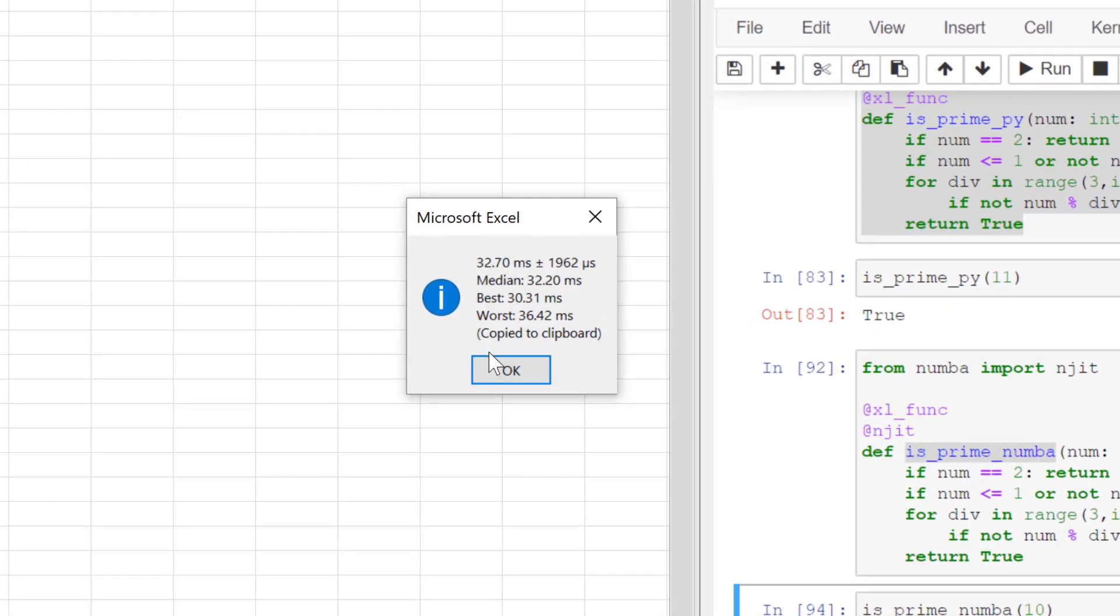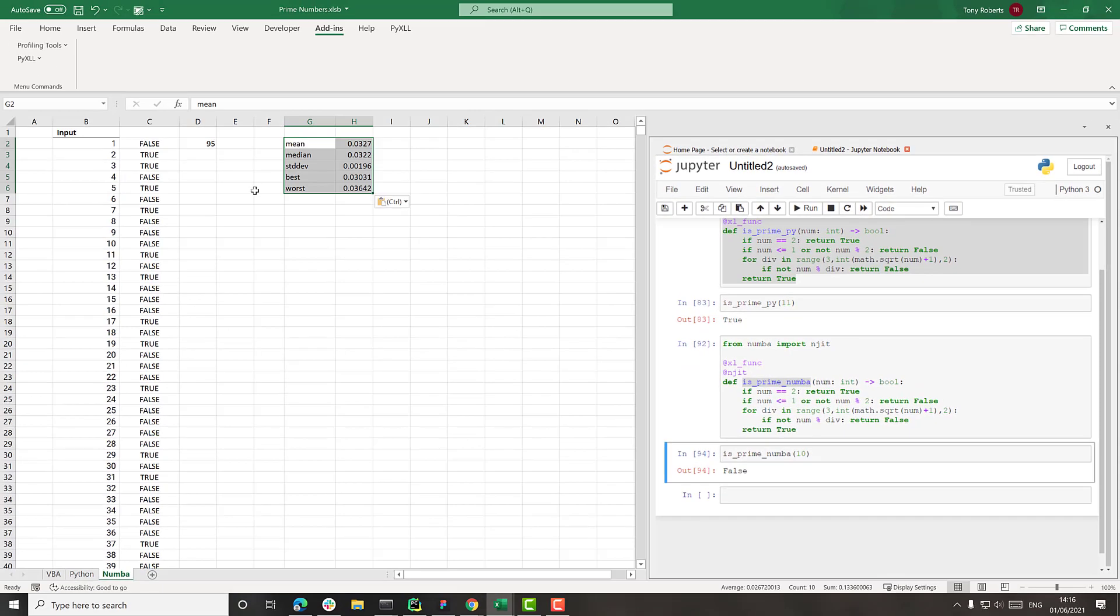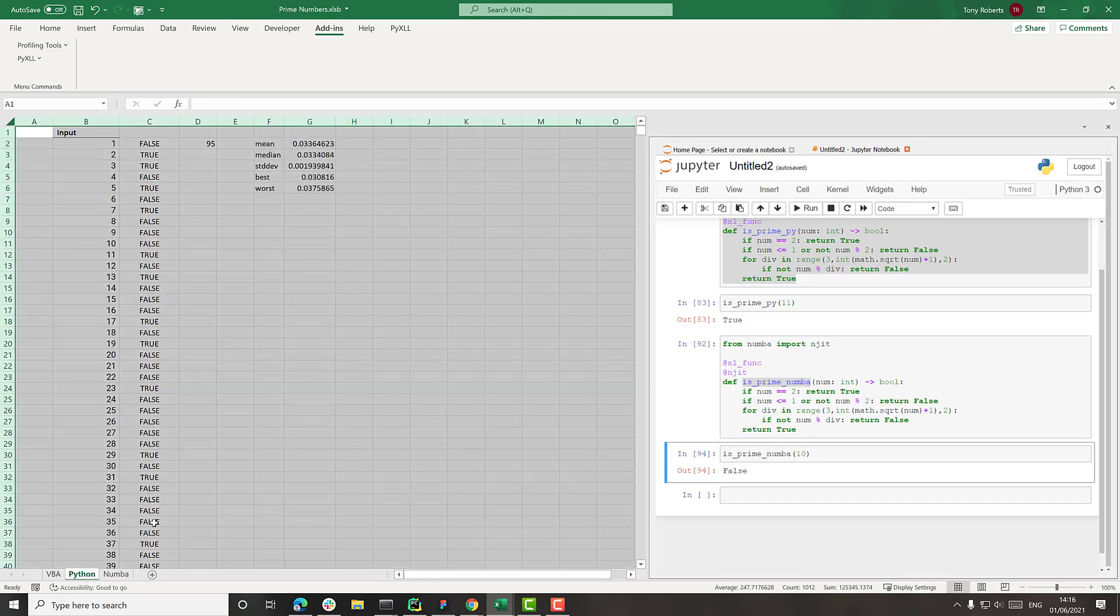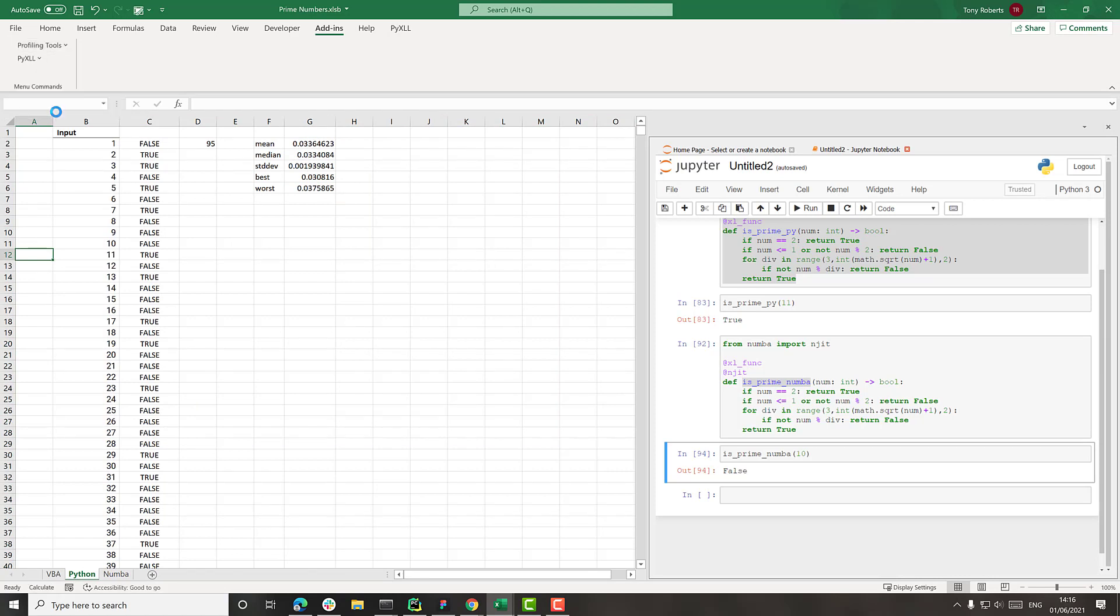Okay, so 32 milliseconds. That's about the same as what it was with Python, to be honest. So let's leave that there. 32 milliseconds versus what do we have here? 33 milliseconds. So it's a little bit faster.